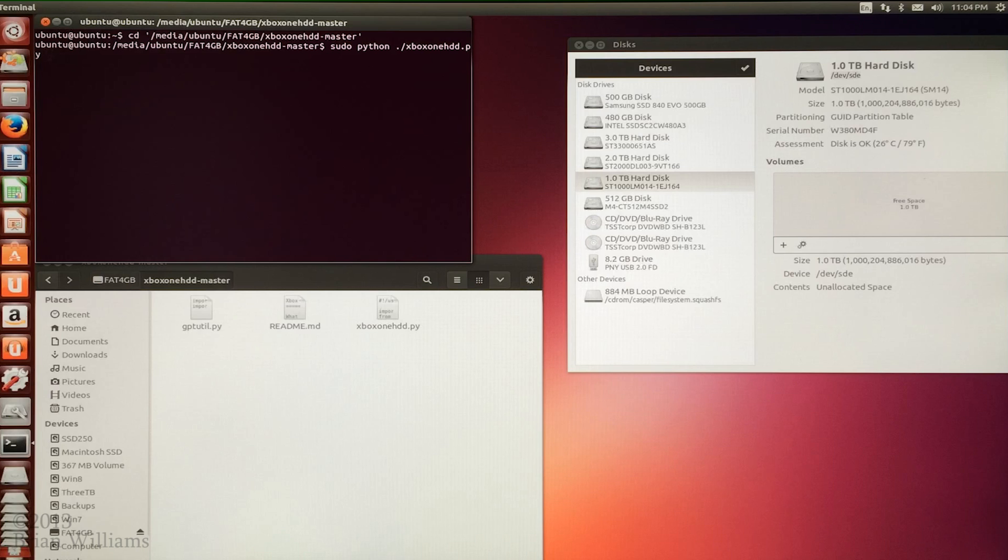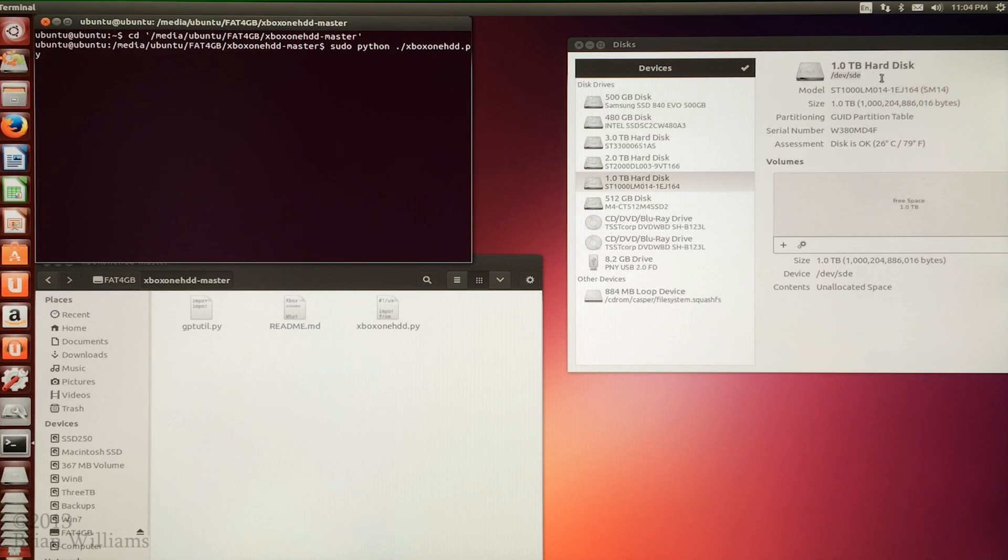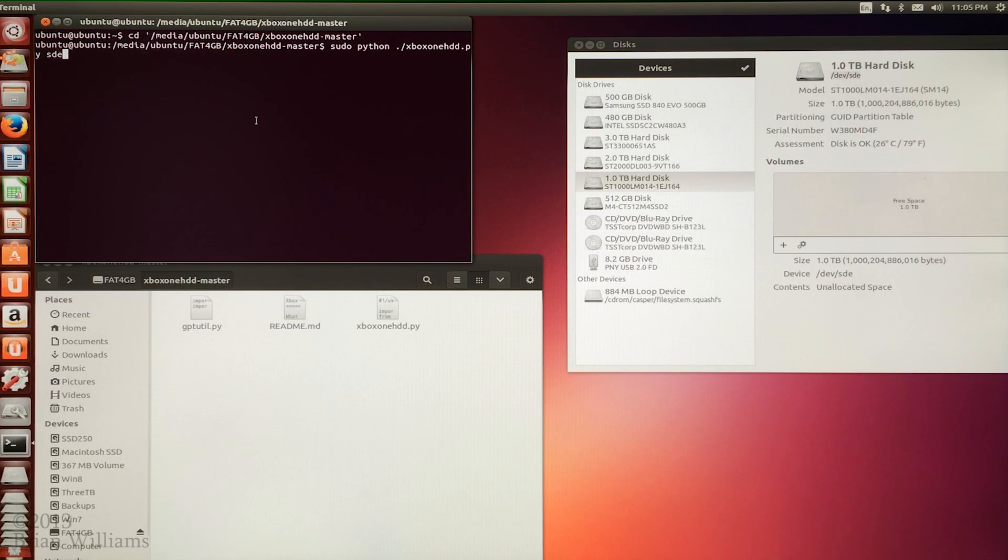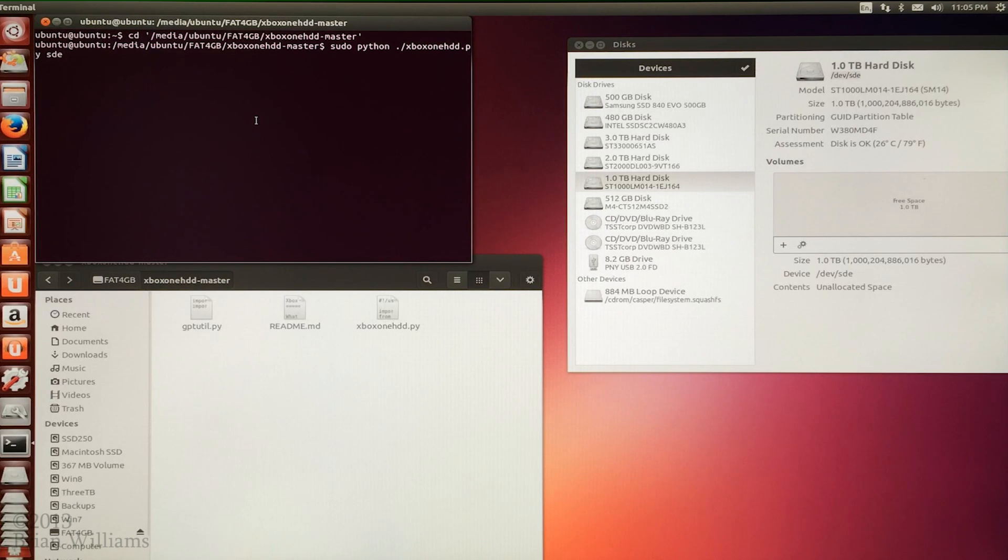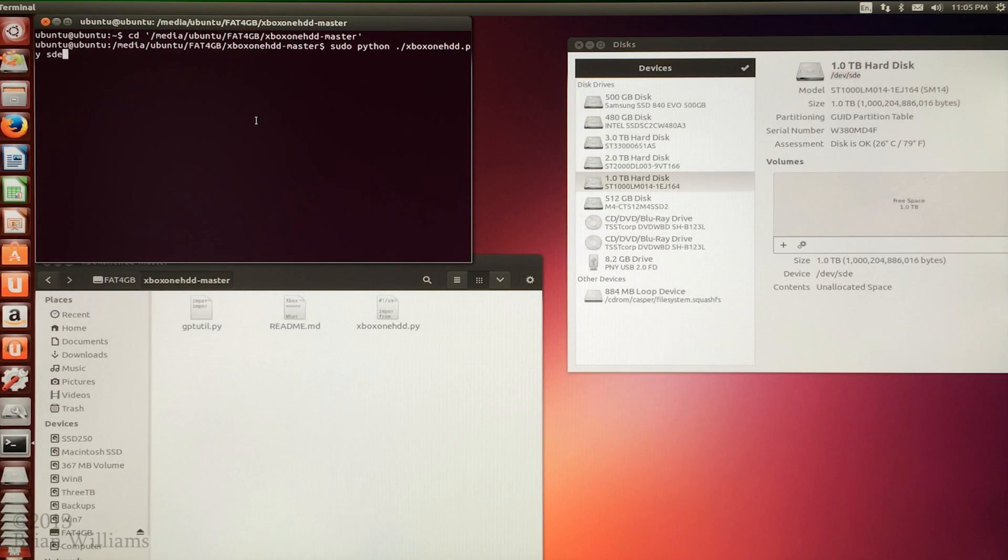But don't hit enter yet. We need to follow this with the device name that we found in the disk's application earlier. Be doubly certain that you've chosen the right device name. Now with the completed command, we can finally hit enter.